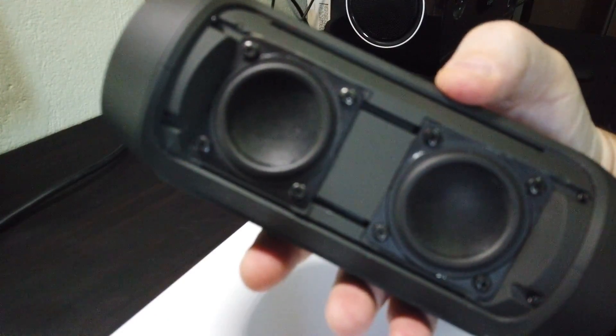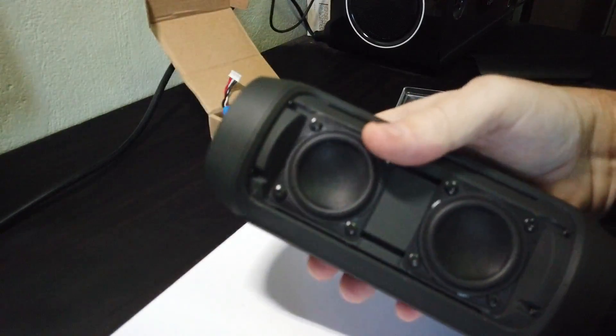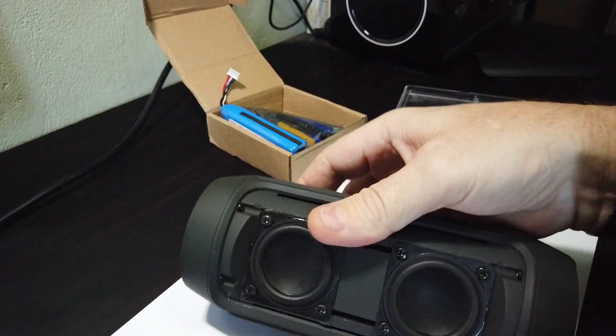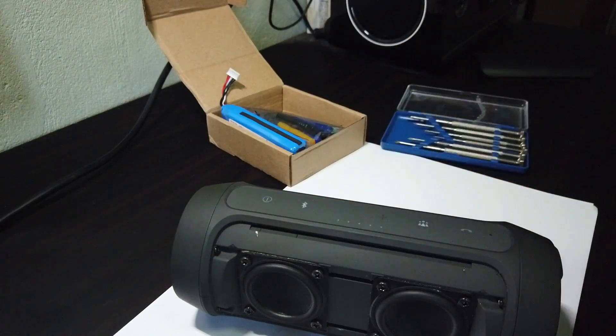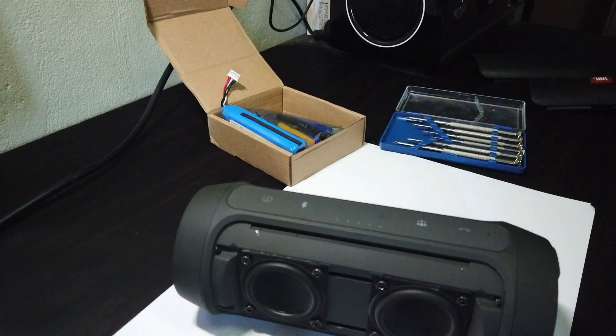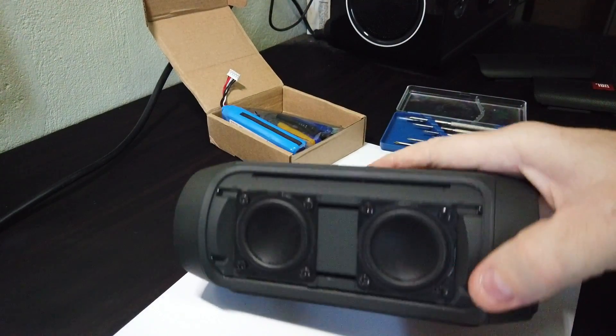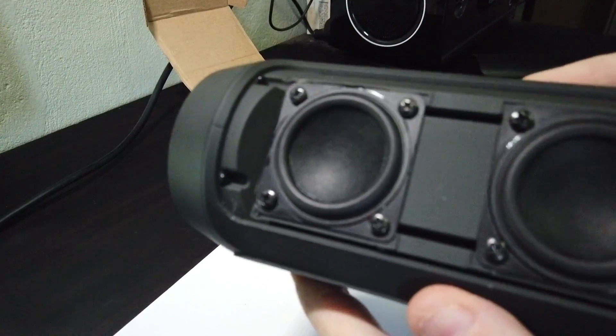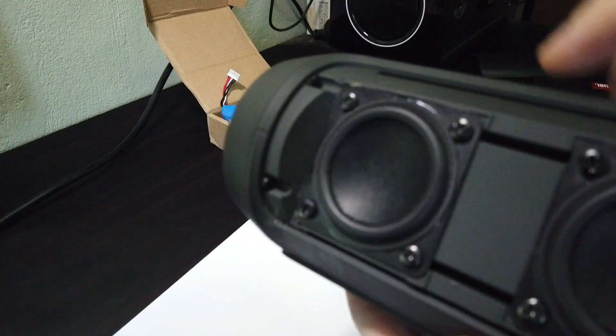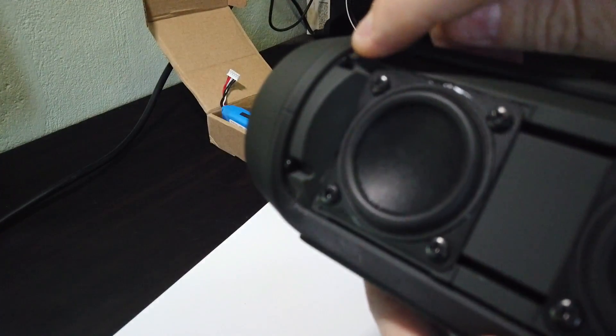Once you've got that off, you can see the speakers. Be careful. They're very high magnets in the back of it. While you're unscrewing things, if you drop a screw, it's going to go inside and it's going to get stuck on them.